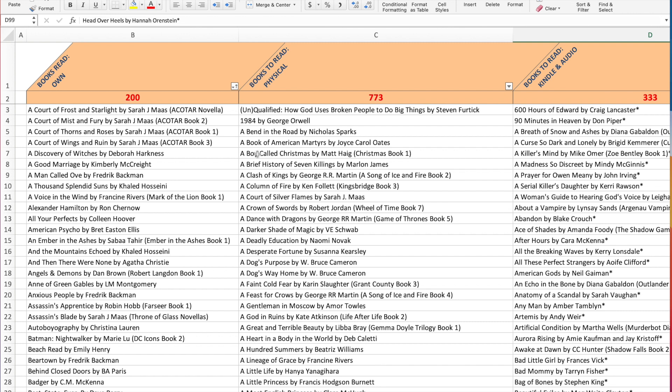Now, anytime I do a book haul and I have books to add in here, I will just add them in and I will do that for both the Kindle and audio and my physical books as well.